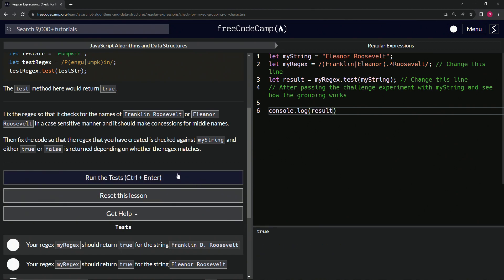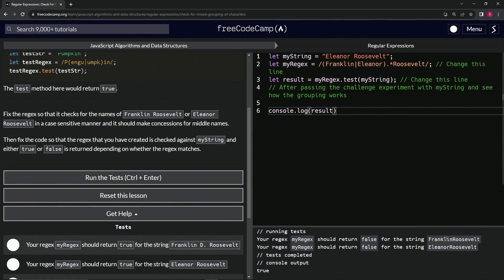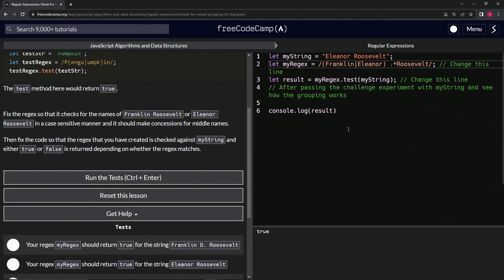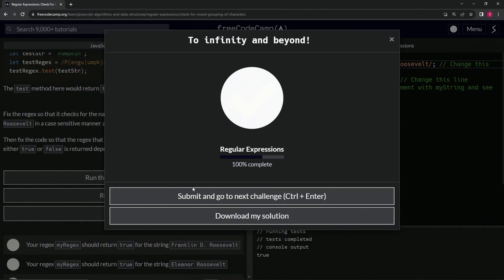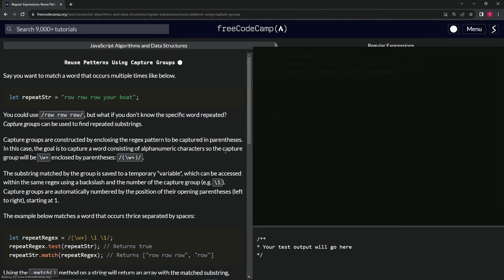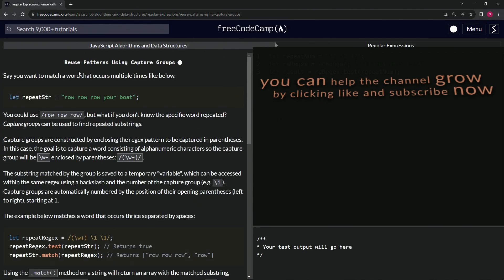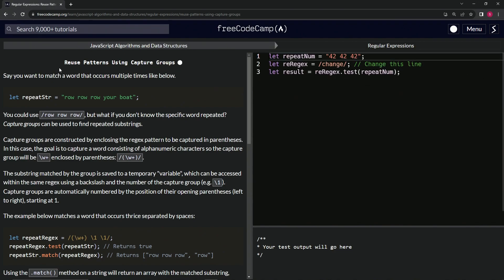We need a space in between these — adding that and it still returns true. We run the tests, they all pass, and we submit it. Next we're on to 'Reuse Patterns Using Capture Groups' — see you next time.